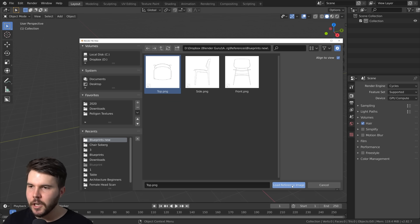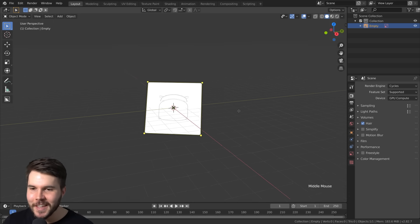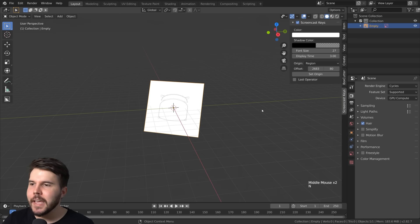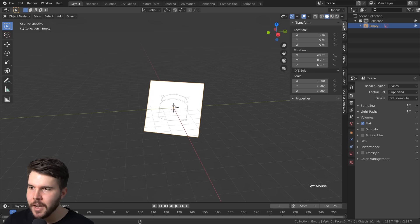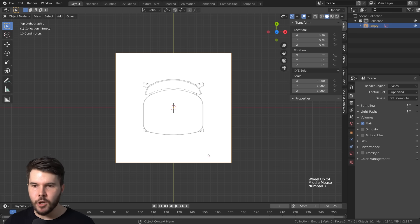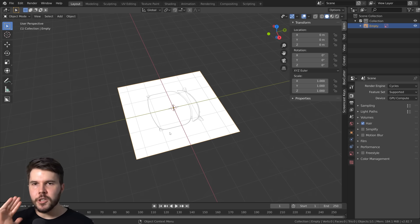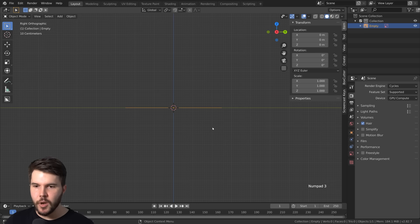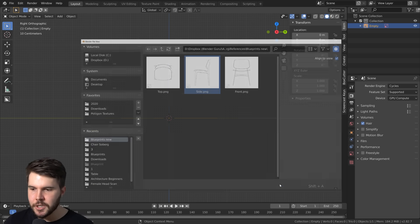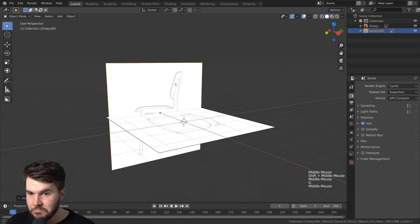You might notice it comes in at a sort of arbitrary angle, because it aligns to the view you were looking at. You can fix this by going to the Item properties and clearing the rotation to zero — now it's where it should be, flat on the floor. For the next ones — side and front views — you should navigate to that view before adding in the reference photo. Side view is Numpad 3, then Shift+A, Image Reference, then select the side image. You can see it comes in at the correct rotation.